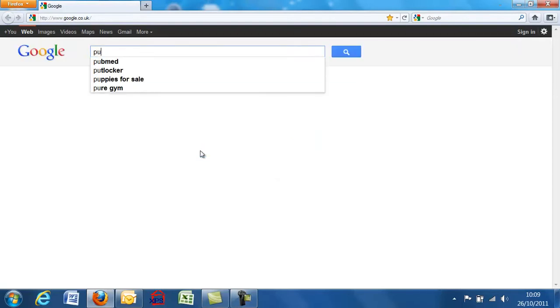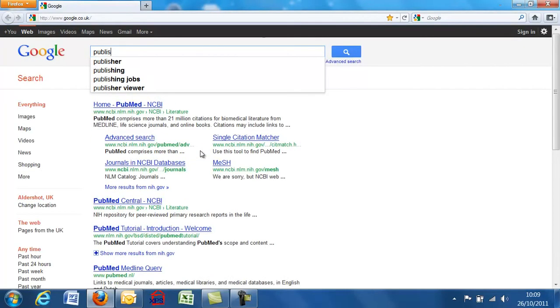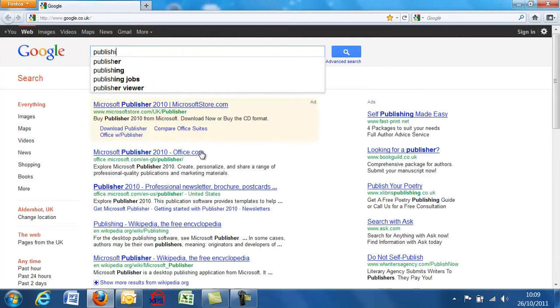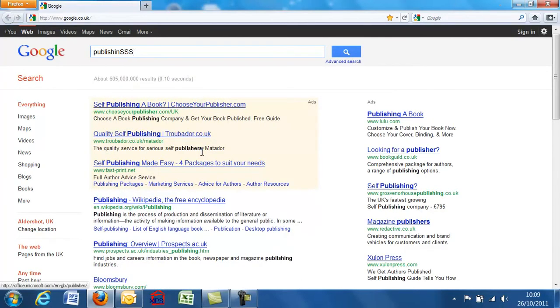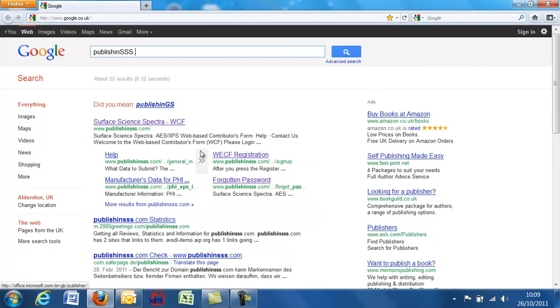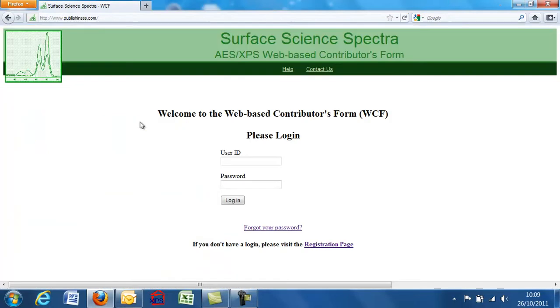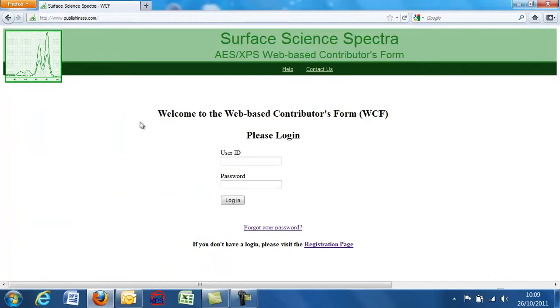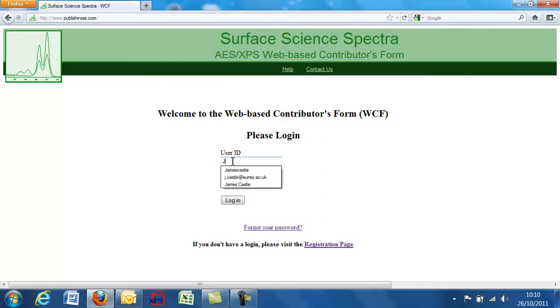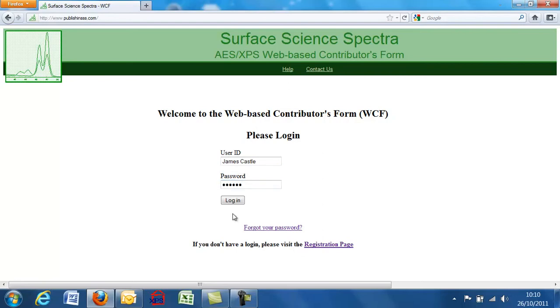It's publish in sss.com and that brings you to the screen for Surface Science Spectra. You'll get a login. If you haven't registered already, you need to be guided to the registration page. If you have a login, I'll just use mine and the password and we'll log in.